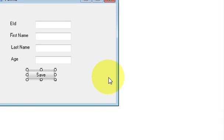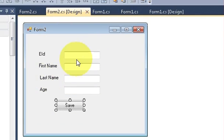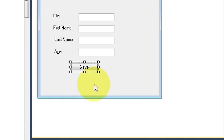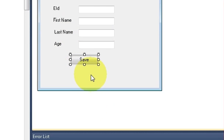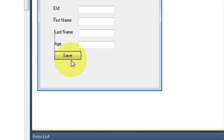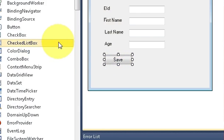Hello guys, welcome once again. In the last video I showed you how to save your data from your C# application into the MySQL database. In this video I will show you how to edit or update that data in the database with the help of your C# application. So let's get started.